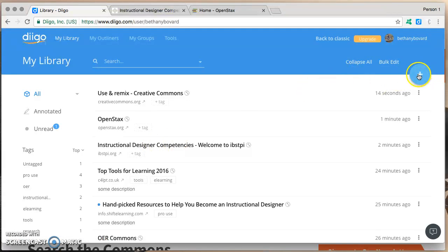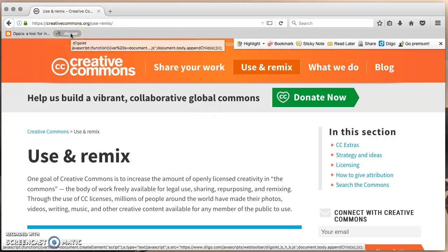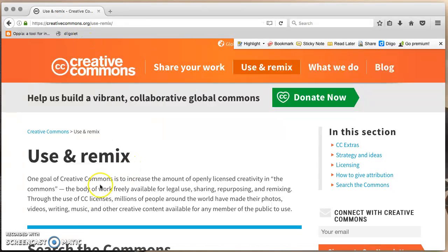So those are our three ways: at the DeeGo website, using a browser extension, and using the DeeGolet. The choice is yours. Personally, I prefer using the browser extension or the DeeGolet — it makes it much easier than having your DeeGo library open in one window and another browser window where you're finding resources and copying and pasting the URL. But the choice is yours. Have fun and enjoy.